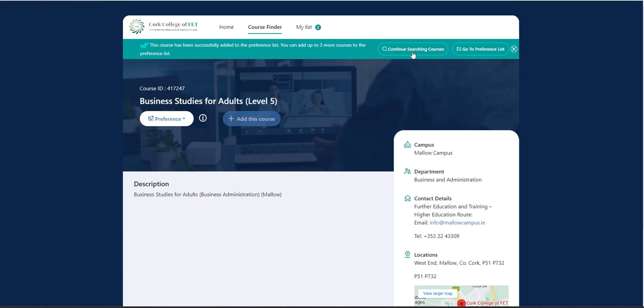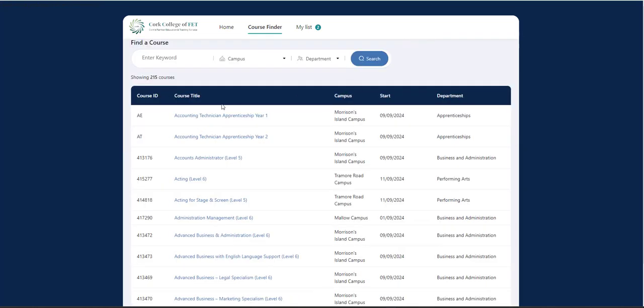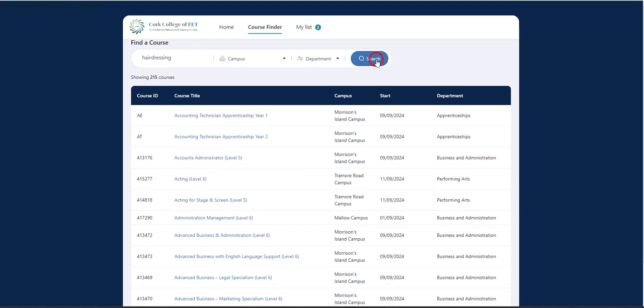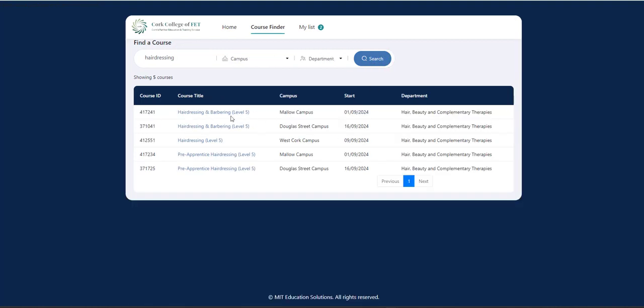So in this case, I'm going to click on continue searching for courses. So now I want to search for hairdressing. I'm going to see if there's any hairdressing courses available across Cork College of FET and click on search. So again, I have hairdressing available at Mallow, Douglas Street, West Cork Campus.